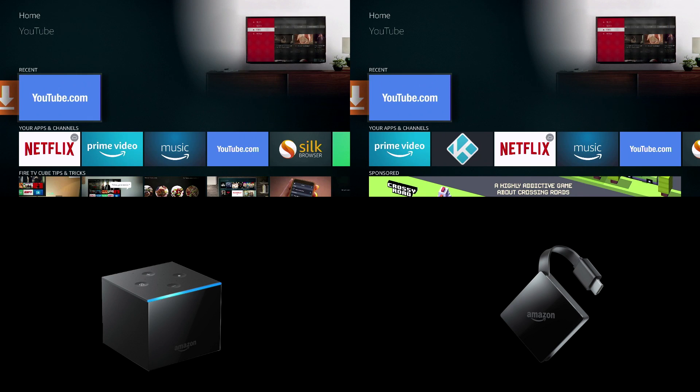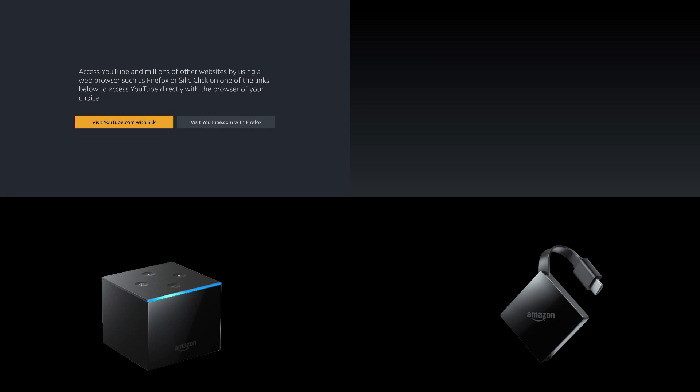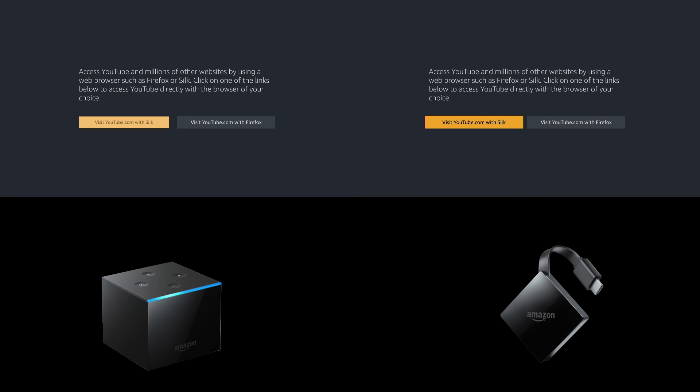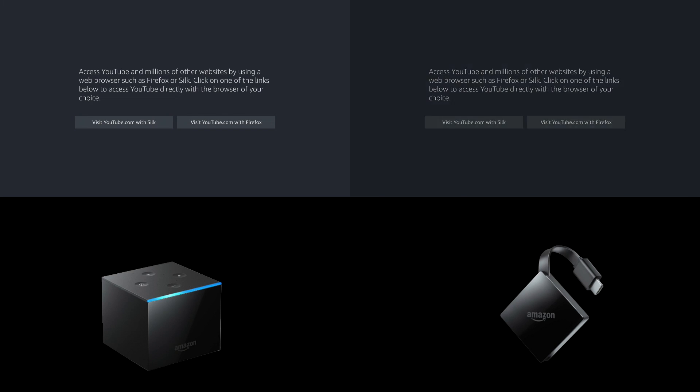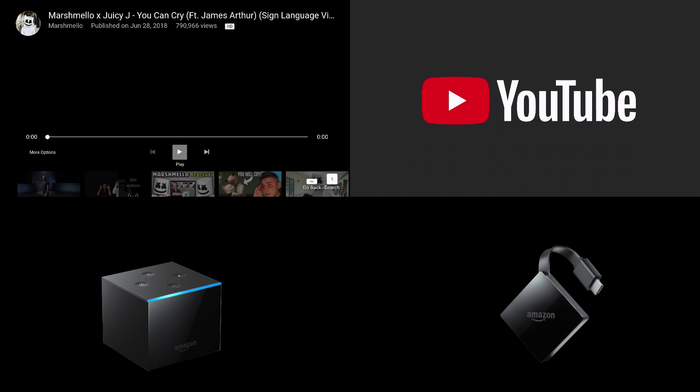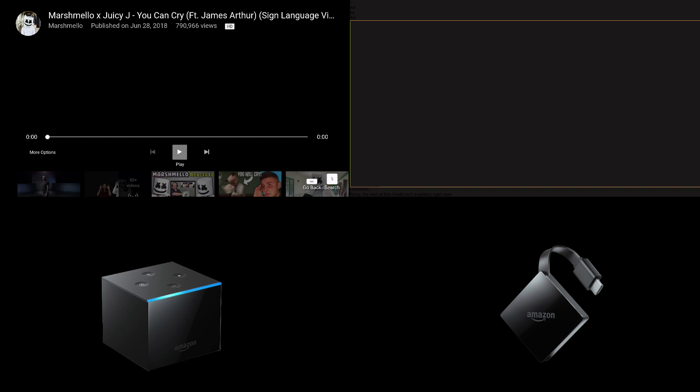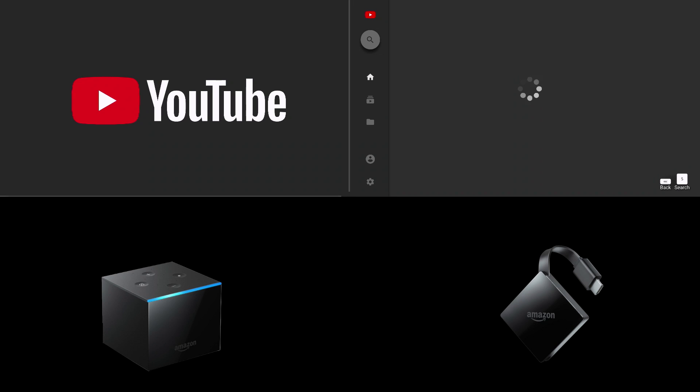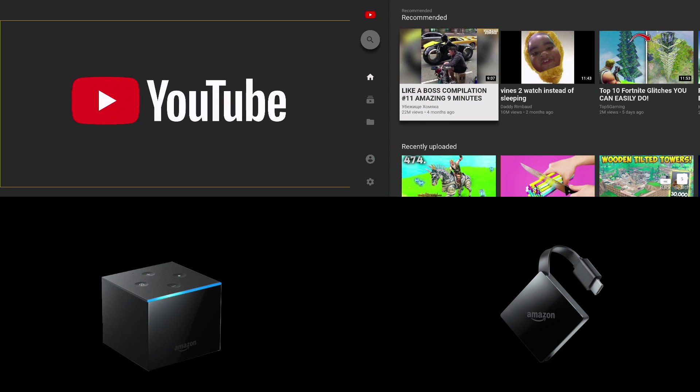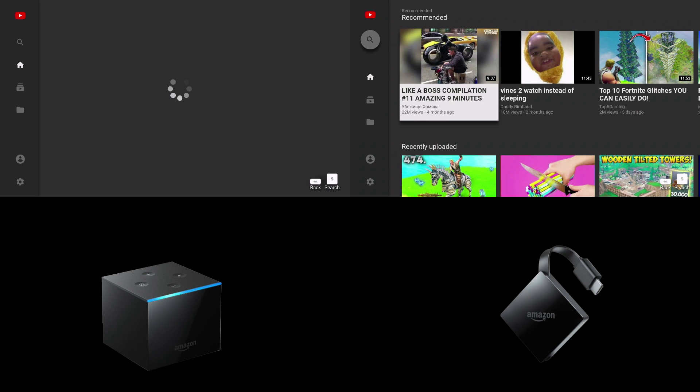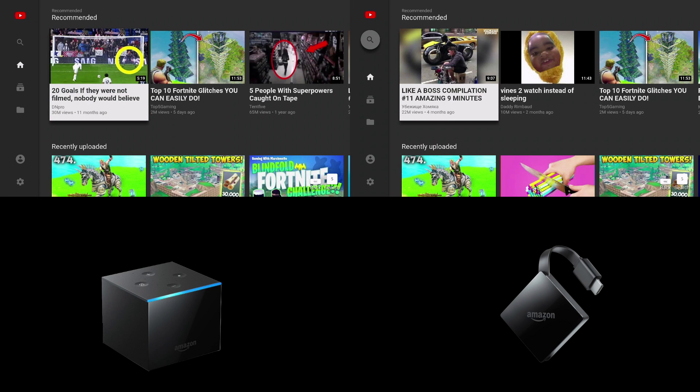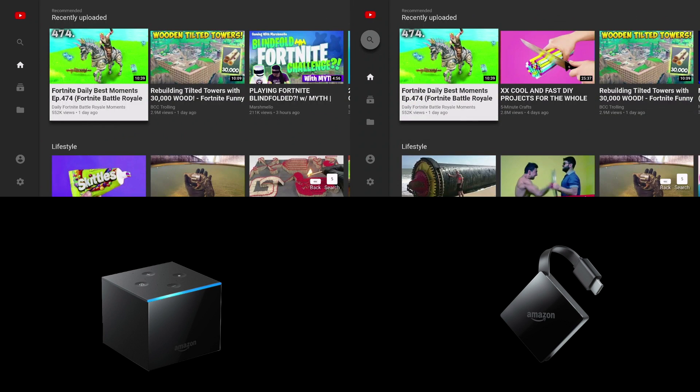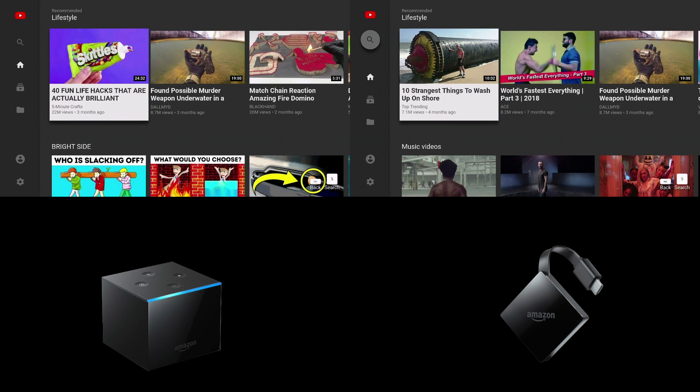Last but not least we'll check out YouTube. And for this one it pretty much had to refresh on both devices. Neither of them were able to keep it running in the background. But even in refreshing YouTube the Fire TV 3 still beat the Fire TV Cube.